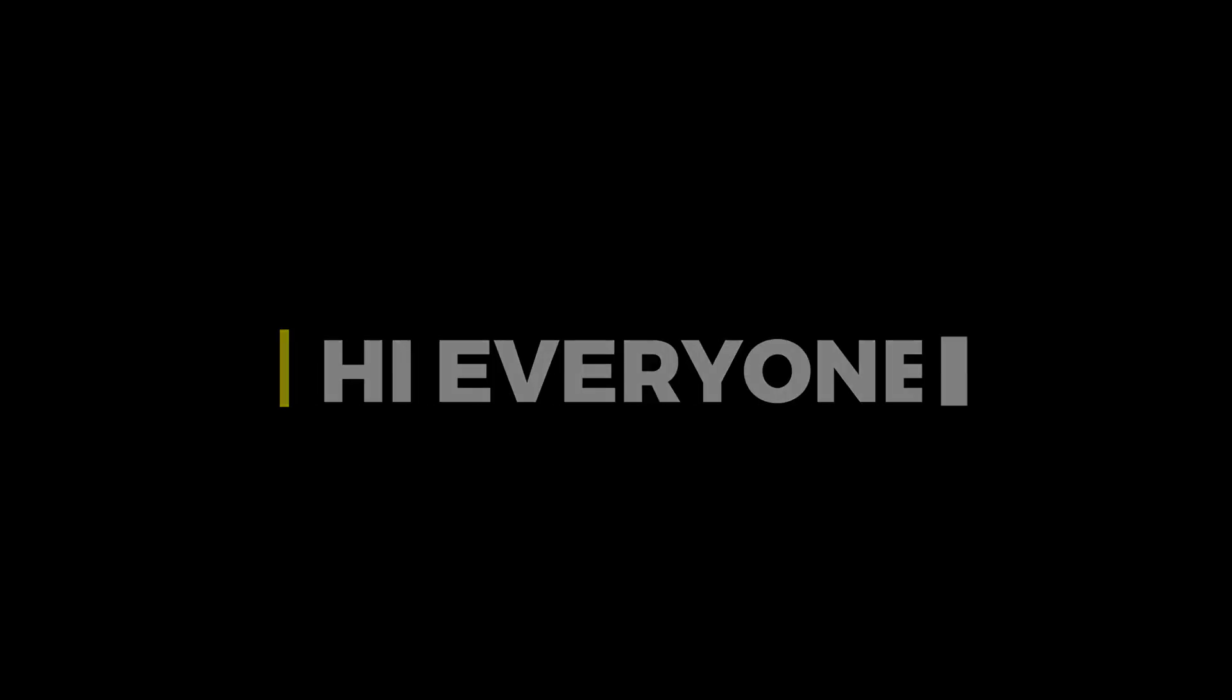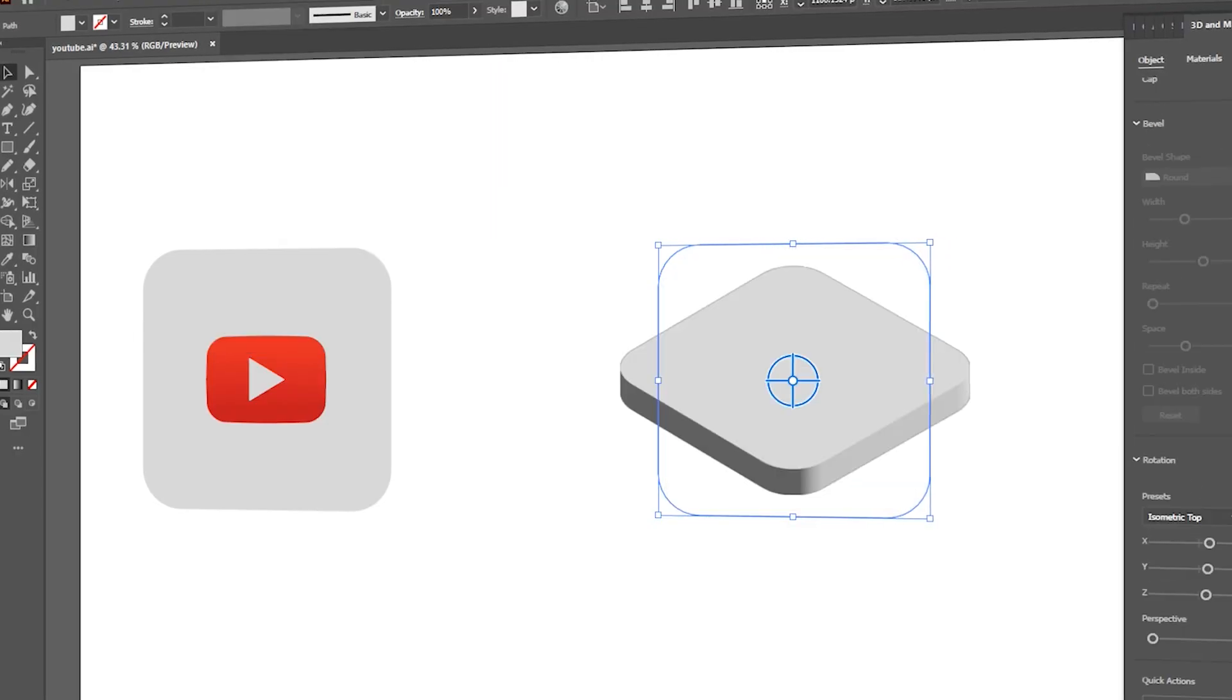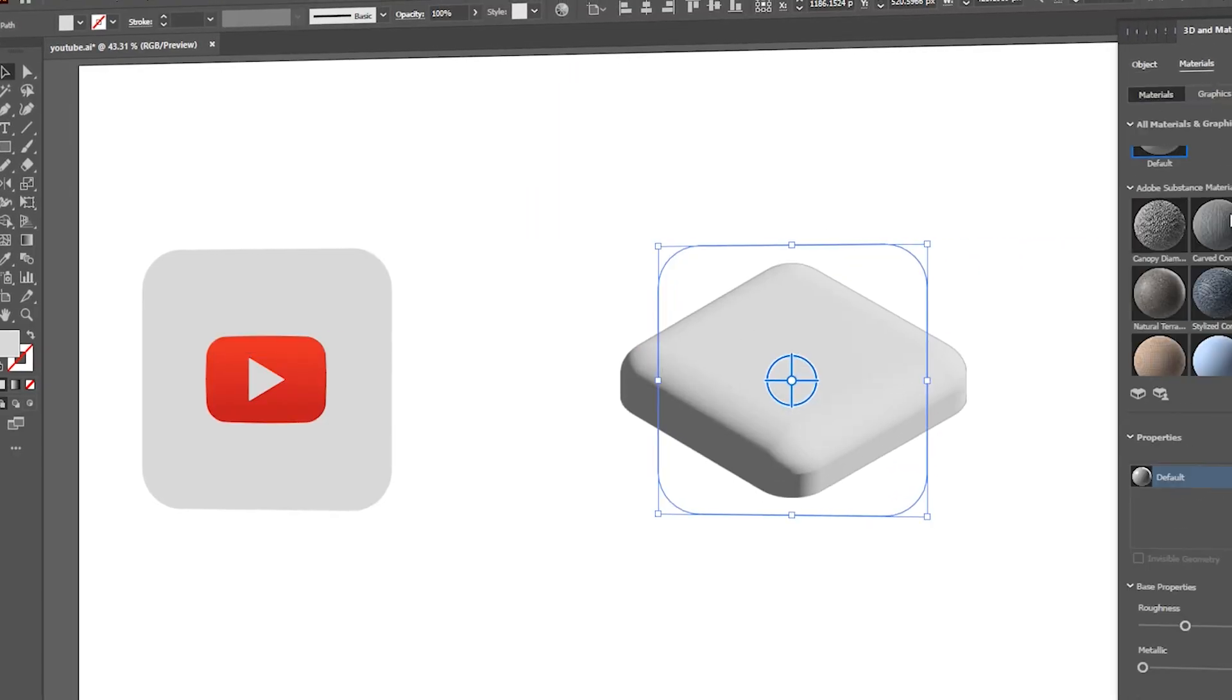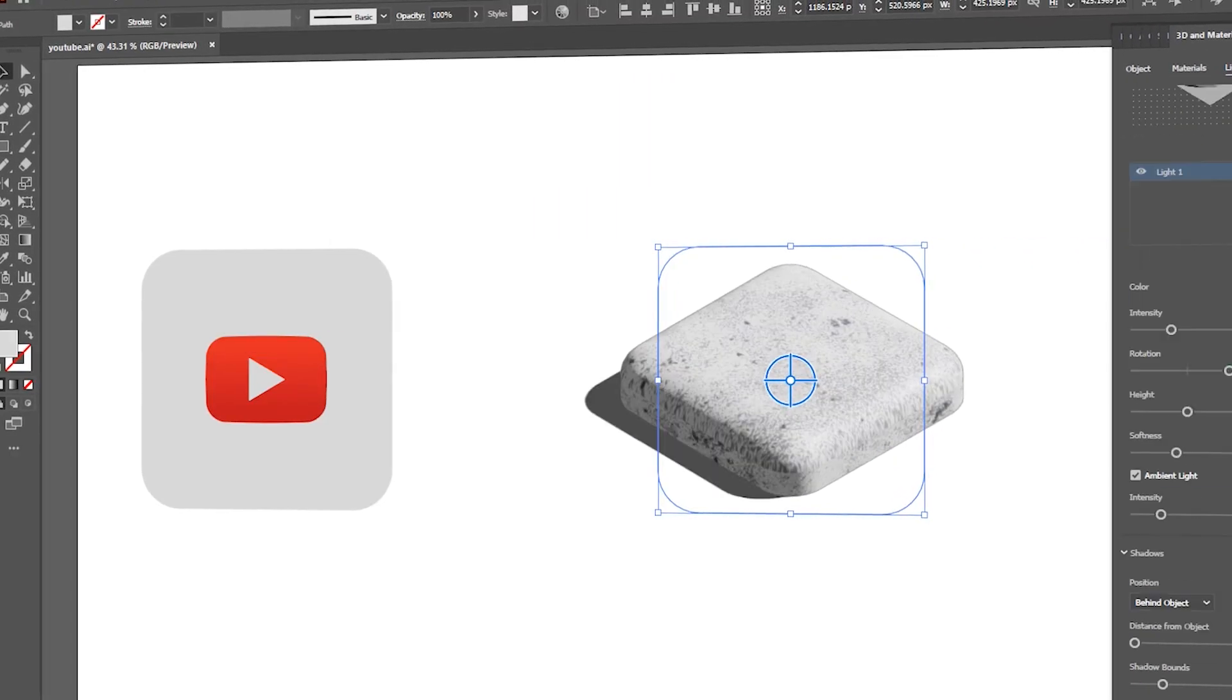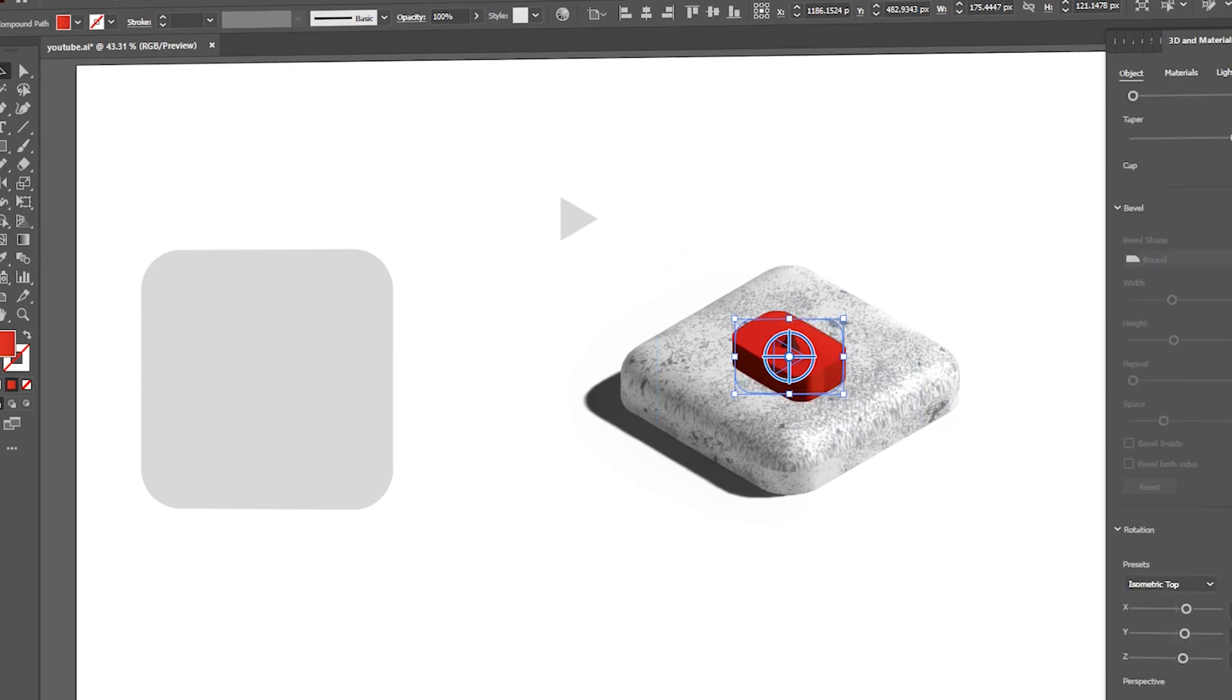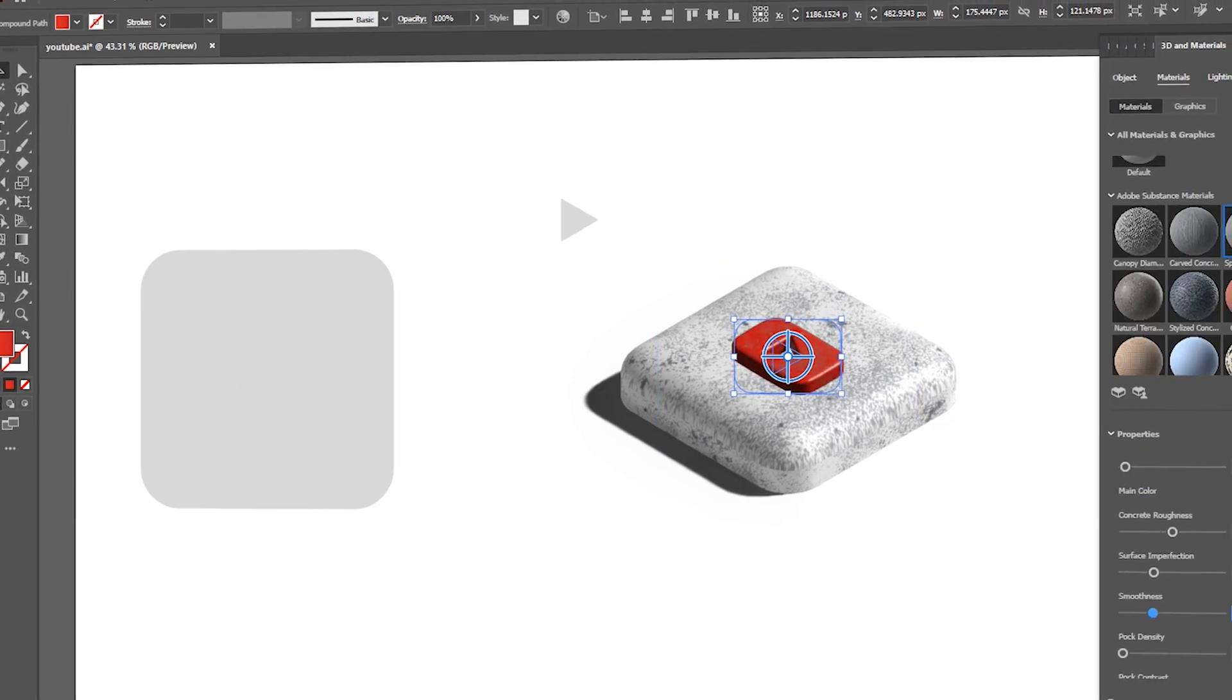Hi everyone. In this video, I will teach you how to convert a simple logo button into 3D Spotted Concrete in Illustrator.